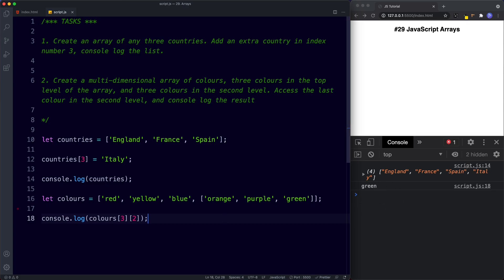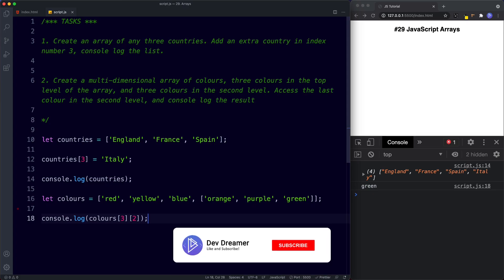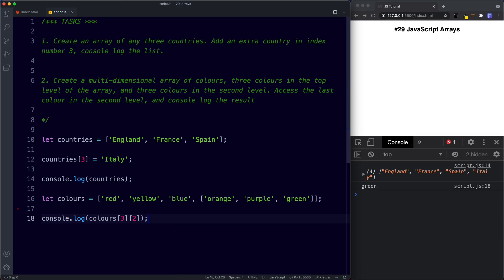Well done completing those tasks. That's it for this lesson. In the next lesson we're going to be learning all about array properties and methods, and as mentioned we can use them to do some really cool things. Don't forget to comment, share, like and subscribe, and I'll see you on the next one.